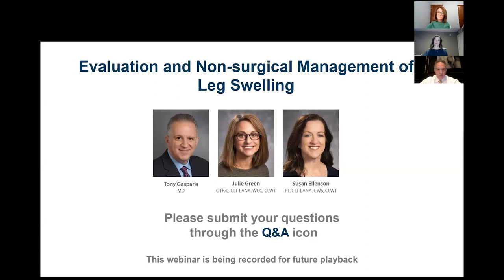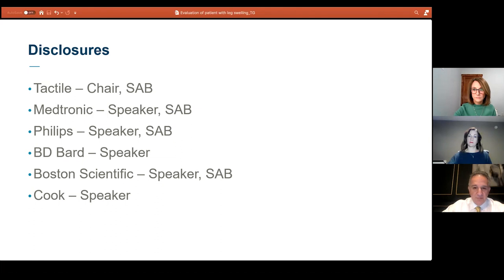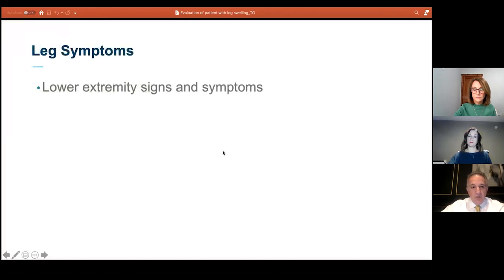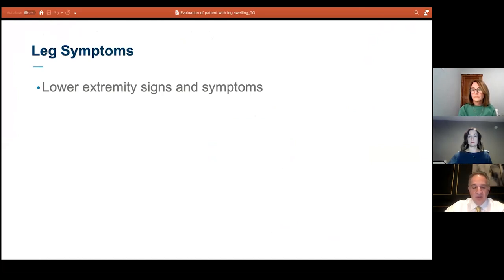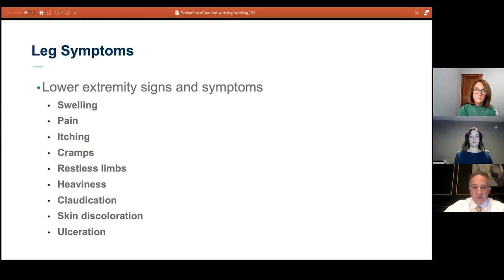So I'll get started with the evaluation of patients with leg swelling. Patients with leg swelling can have different signs and symptoms including pain, itchiness, cramps, restless leg, and heaviness in the leg. They may have leg pain and claudication, and from a physical exam perspective, other than the swelling, they may have discoloration in the skin and/or ulceration. These are the typical things you want to ask about when interviewing a patient regarding signs and symptoms in addition to the swelling.